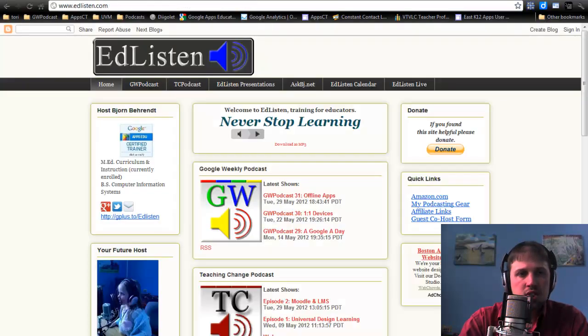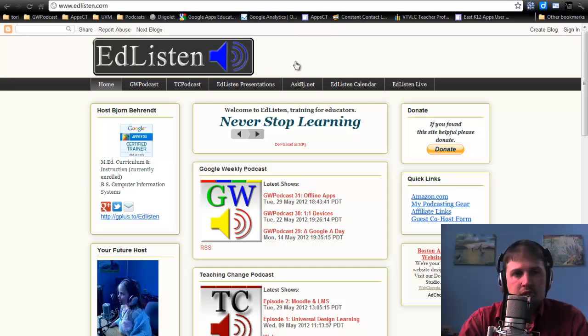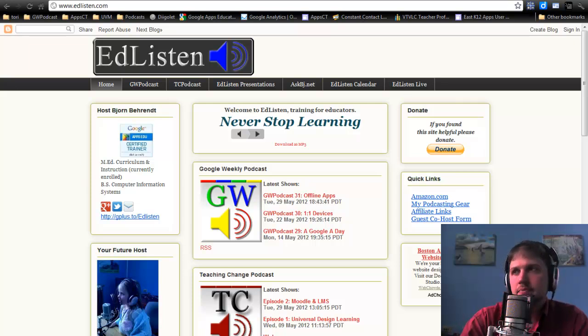So thank you very much for listening. My name is Bjorn Behrendt of EdListen.com.